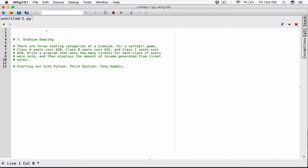So basically, calculate how many people bought the Class A tickets, calculate the sales, same for Class B, same for Class C, and then display the total amount of income generated from all the ticket sales. Since Chapter 5 is all about functions, we're going to go ahead and create functions for each of these individual tasks.